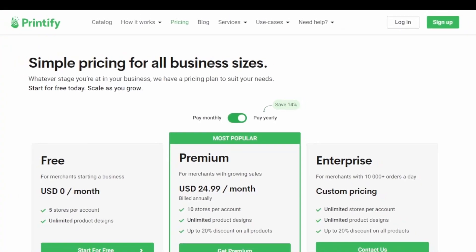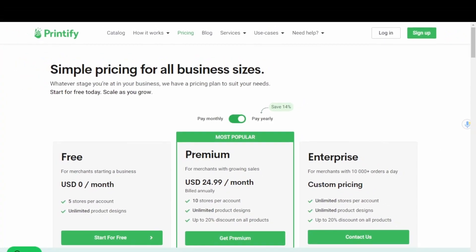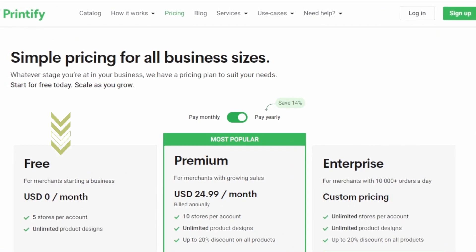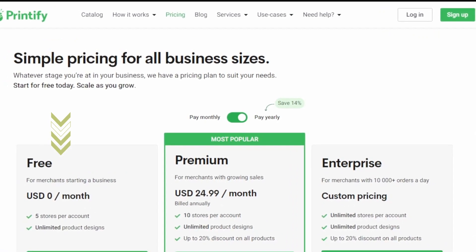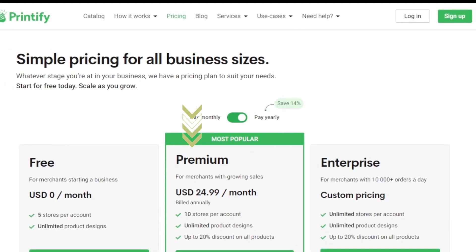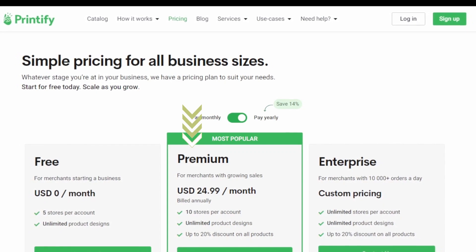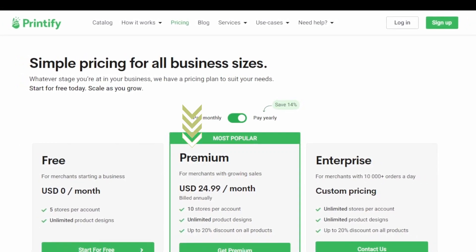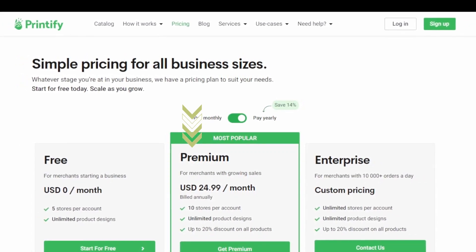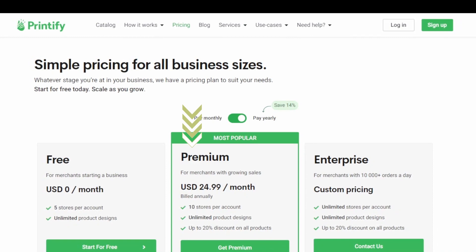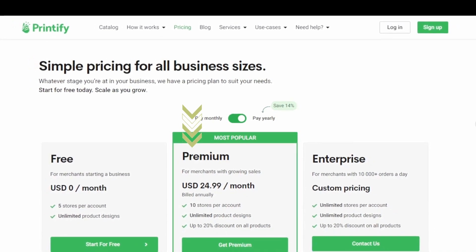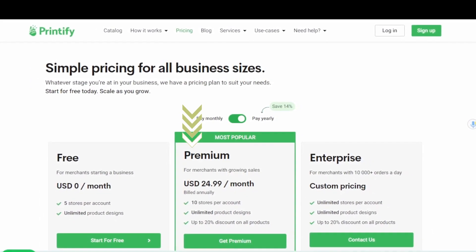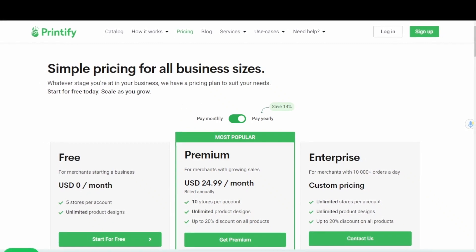Next, you're going to go to Printify to sign up for an account. I personally started with a free account and later upgraded to the premium after I started using it more frequently, because you do get up to a 20% discount on all products, which can really add up and helps increase profit margins as your sales volume increases. Using my referral link in the description, you can get a 30-day free trial of Printify Premium.